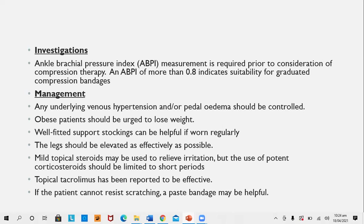Management of venous eczema or stasis dermatitis: Any underlying venous hypertension or pedal edema should be controlled surgically or medically. Obese patients should be urged to lose weight. Well-fitted support stockings can be helpful if worn regularly — appropriate sizing is important, as too tight or too loose hosiery will not be effective. The leg should be elevated as much as possible, especially at bedtime. Mild topical steroids may be used to relieve irritation, but potent corticosteroids should be limited to short periods. Topical tacrolimus has been reported to be effective. If the patient cannot resist scratching, paste bandages such as zinc paste or urea paste are helpful.